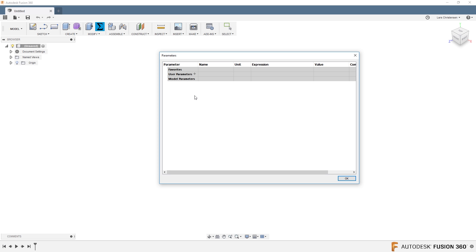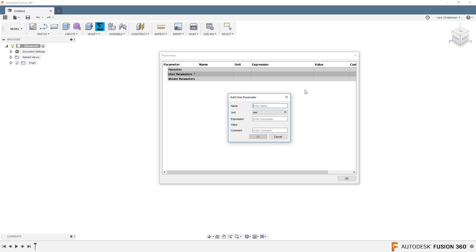When you open the parameters menu, there are three different sections: Favorites, User Parameters, and Model Parameters. The only one we're going to worry about right now is User Parameters. There's nothing in here right now, but if you hit the plus sign this menu opens up. Even before you have anything on your screen, you can start thinking about the things you want to control in your design — things the customer might come back and ask you to change later on.